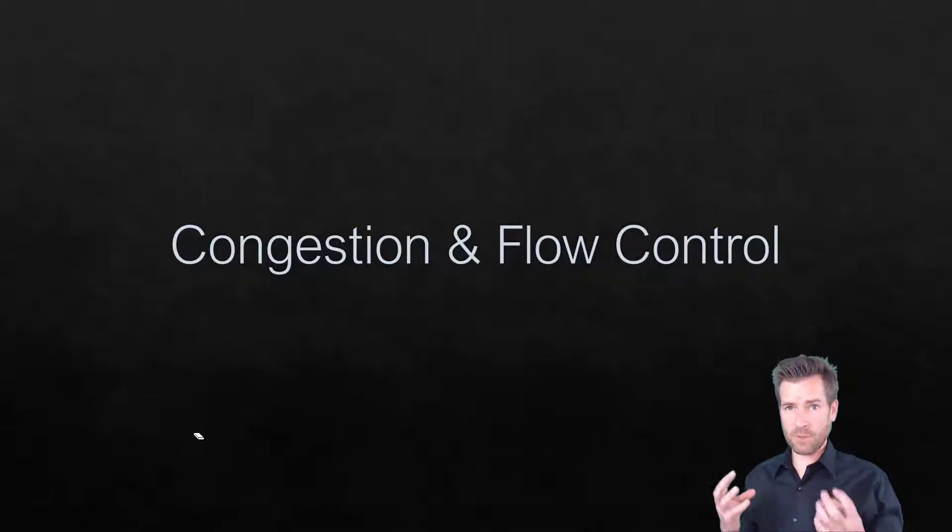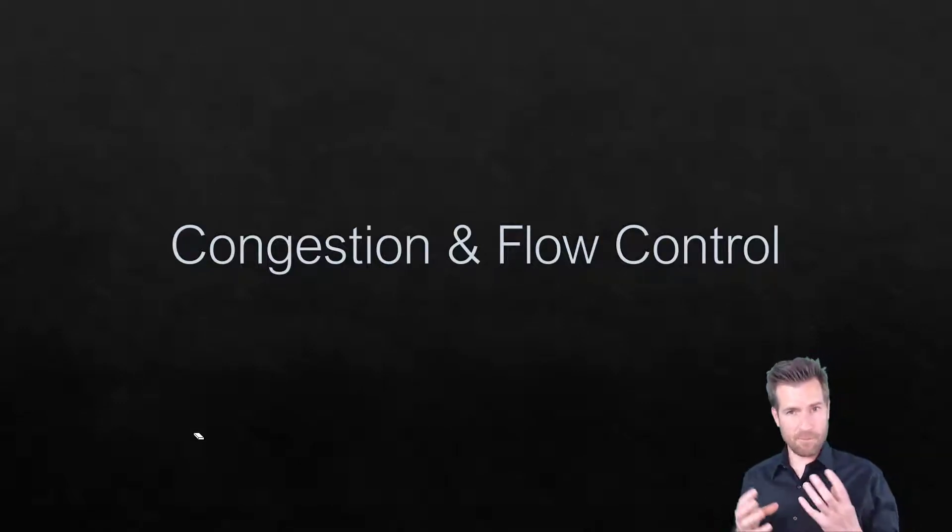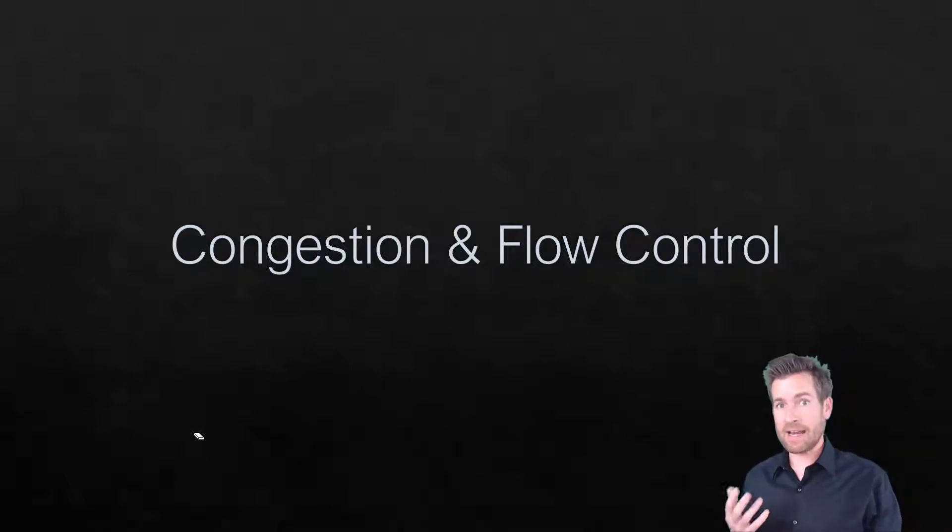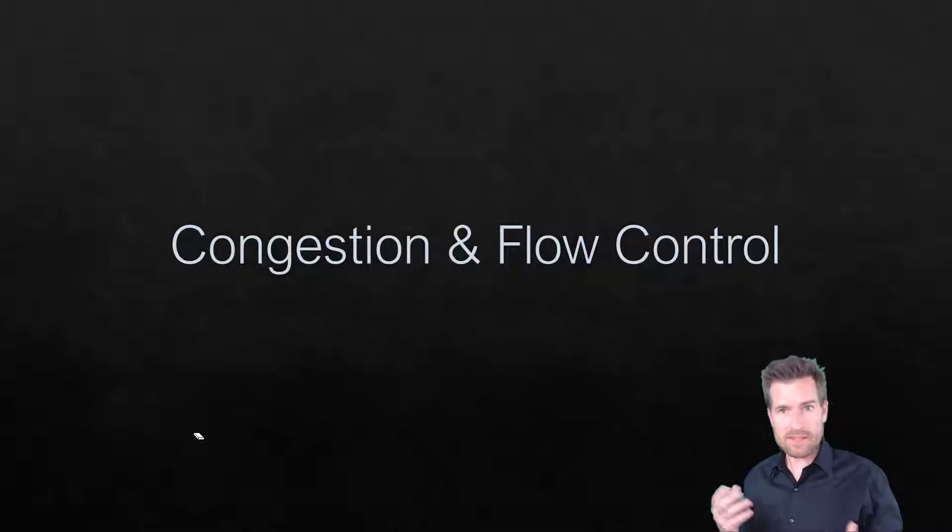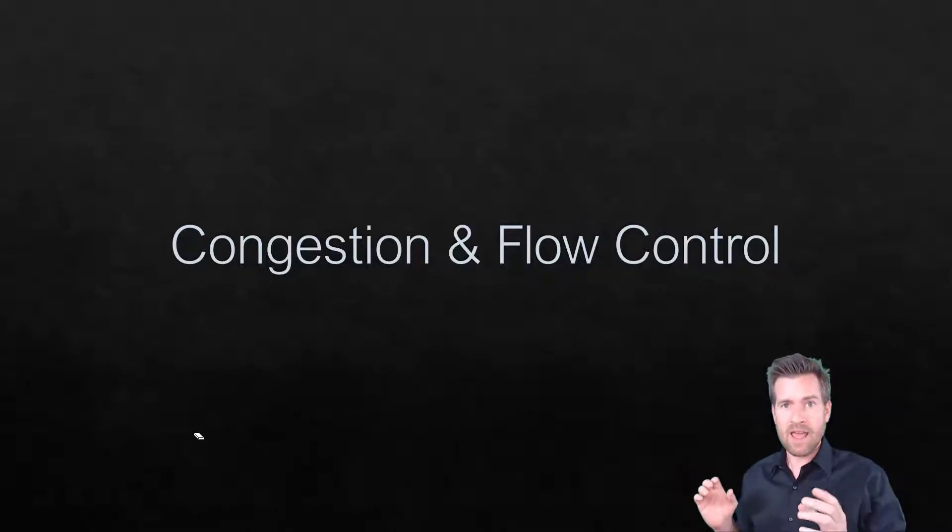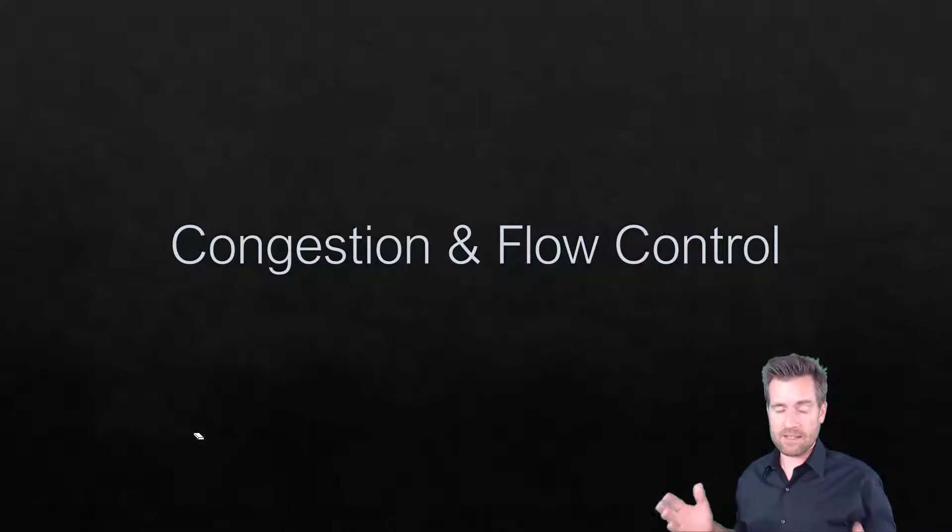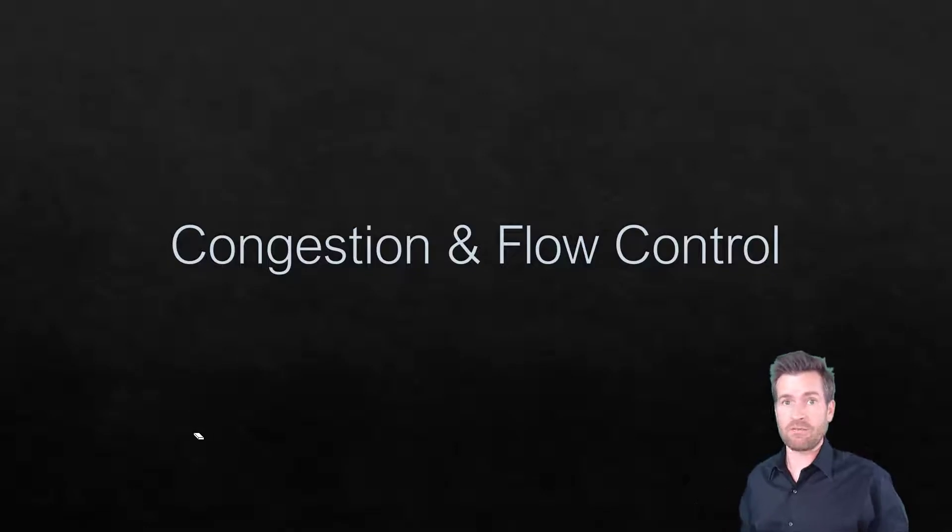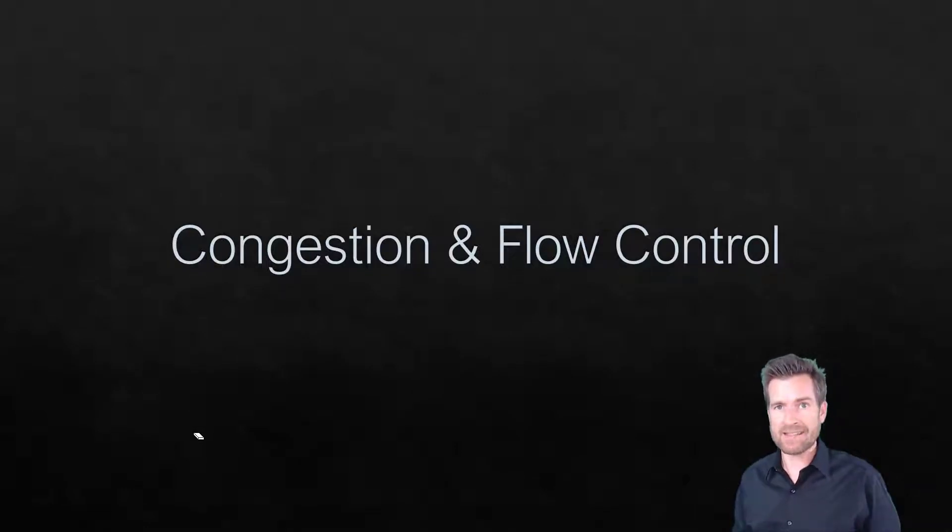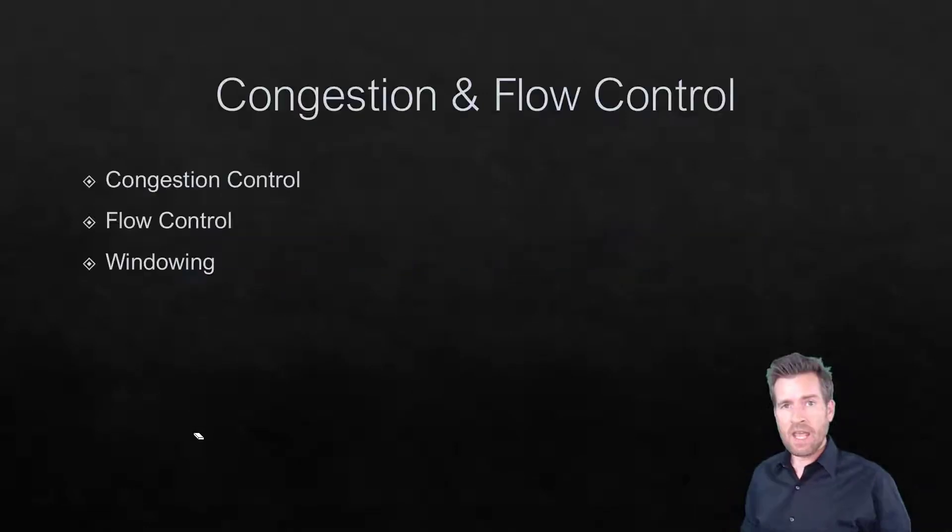So TCP is pretty cool with the different mechanisms that it uses to keep track of all the sequencing and acknowledgments, but there's also another aspect of this that's really cool, and that's the congestion and flow control that TCP has in it.